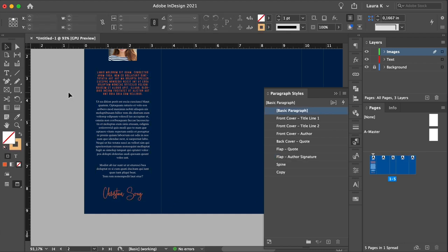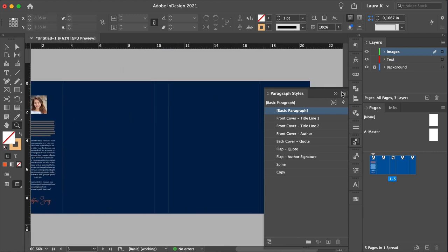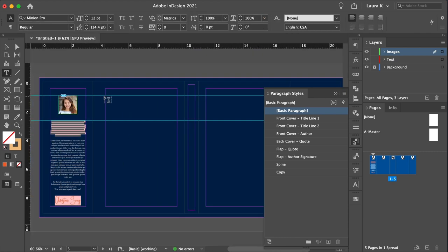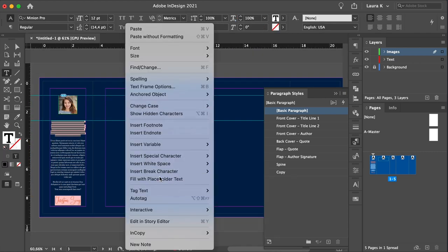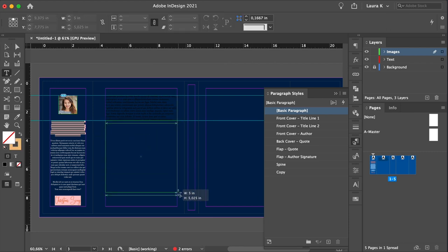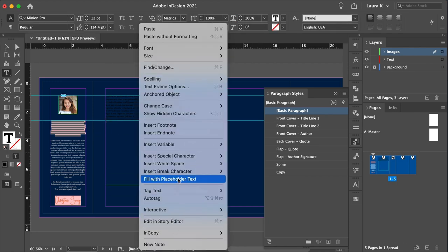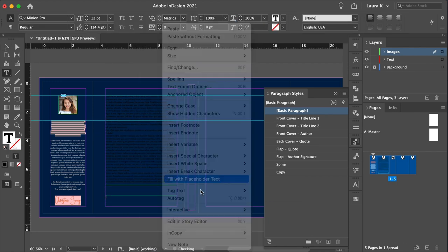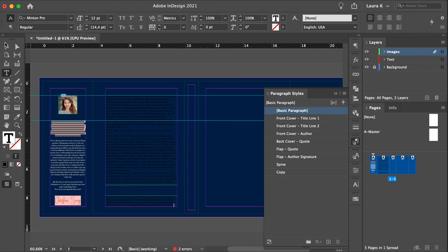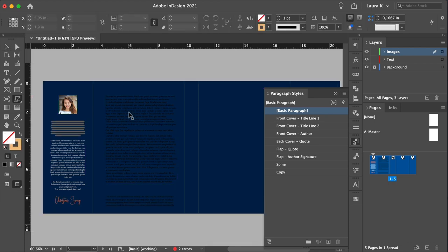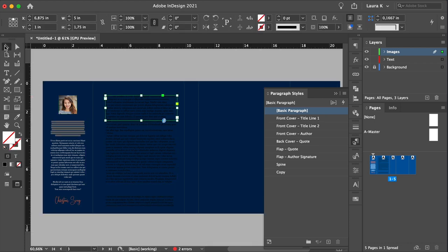Using the text tool, create three text frames. One will have a quote, the next one copy, and the last one some small information. It's okay if there is too much text, we can delete it after.